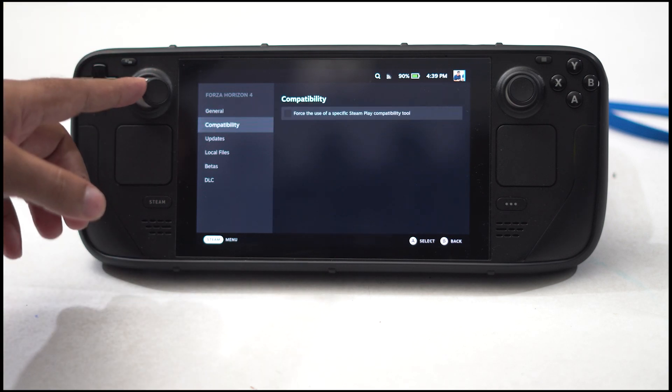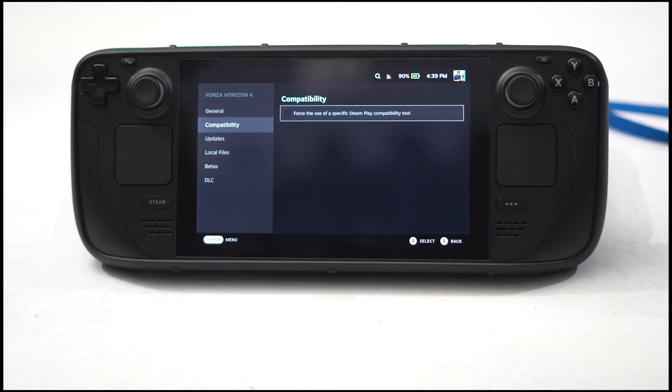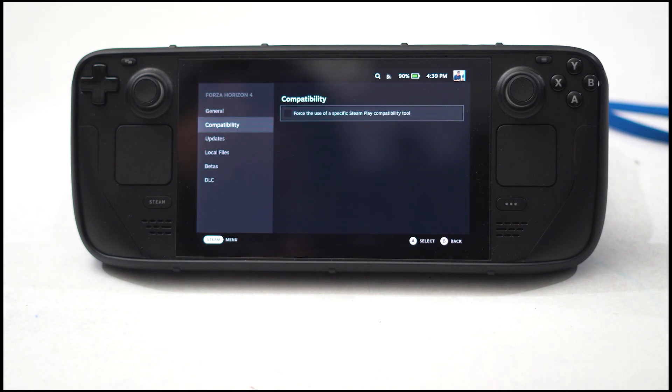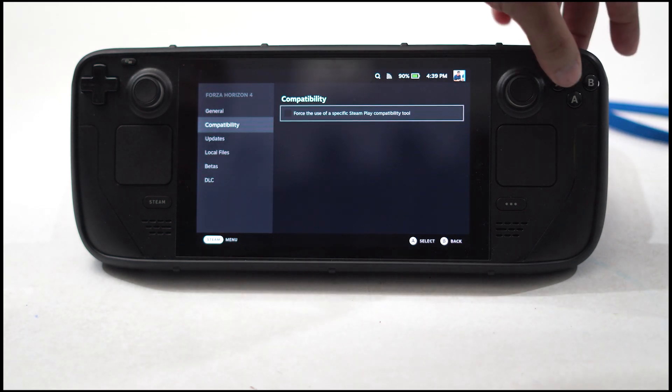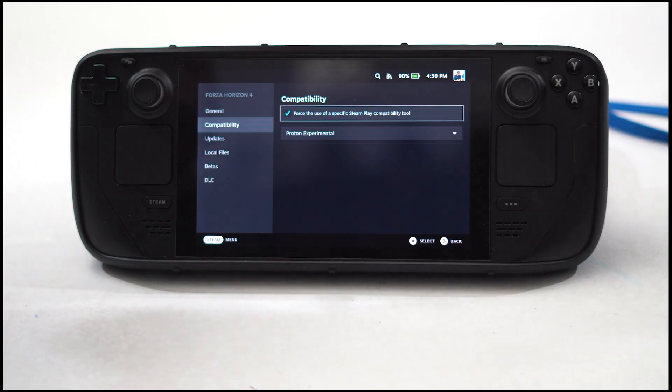As you can see under compatibility, force the use of specific Steam Play compatibility tool is disabled. We have to enable this. Click on A so that it is selected.